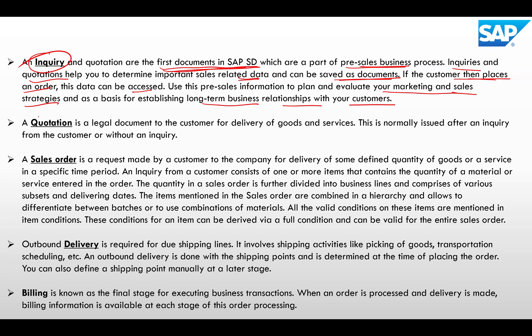A quotation is a legal and external document sent to the customer based on their requirement. It legally commits to delivering the goods and services and is normally issued after an inquiry from the customer, or sometimes without a prior inquiry.